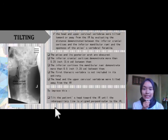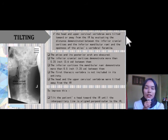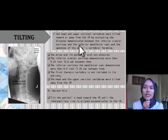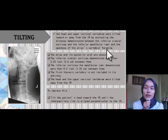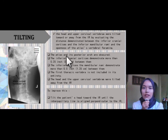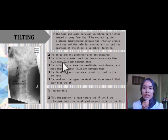For tilting, the head and upper cervical vertebra were tilted either toward or away from the IR. This is evaluated by the distance between the inferior cranial cortex and the inferior mandibular rami and the openness of the atlas vertebral foramen. From this picture, we can see that the atlas and its posterior arch are obscured, and the inferior cranial cortex demonstrates more than 0.25 inch between them.